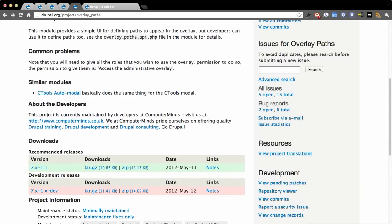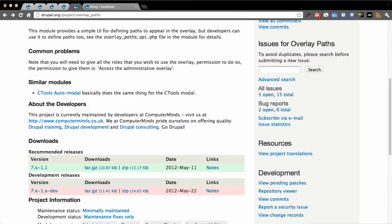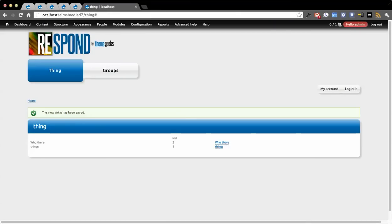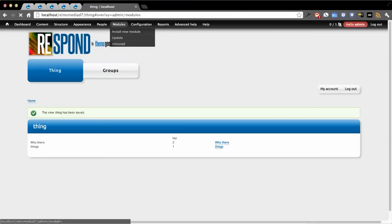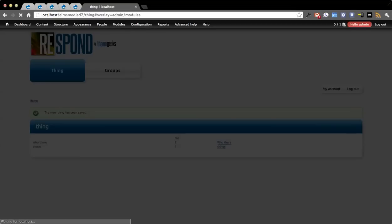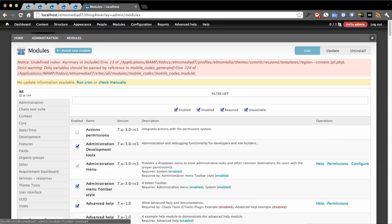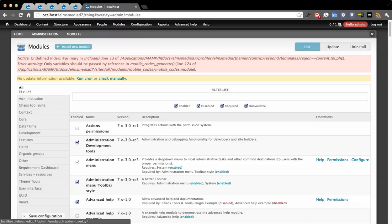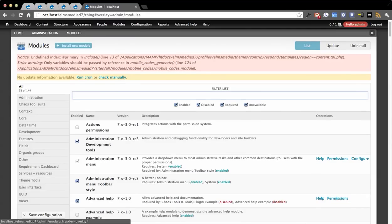In this demo we're going to be showing the dev version, so make sure you get the dev version — it says additional functionality you'll need. First thing we're going to do is go to modules, which is actually going to load the overlay you're probably familiar with. I'm using the Rubik administration theme, so that's why things might look a little different.